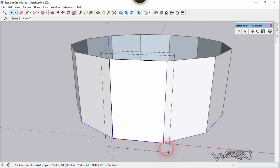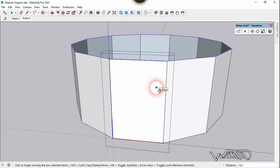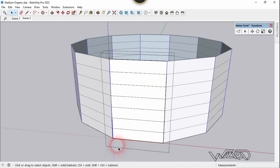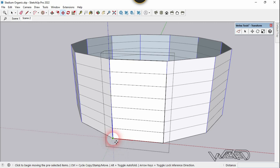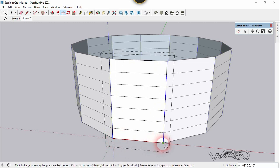Select this edge and use the Move command, press Ctrl, place it here, and type 7 divided. Now select this edge and use Move again, press Ctrl, place it here, and type 3 divided.